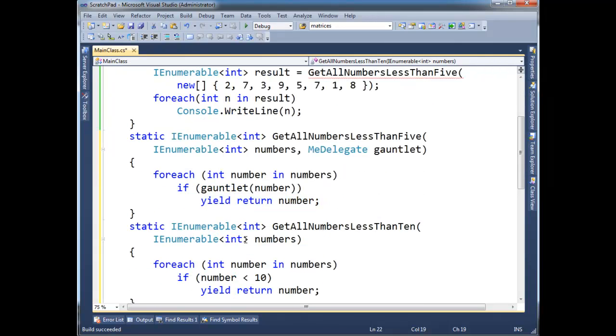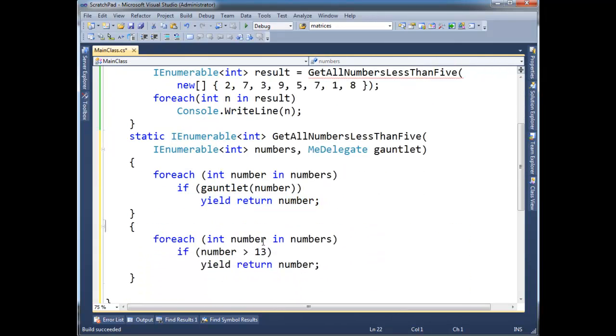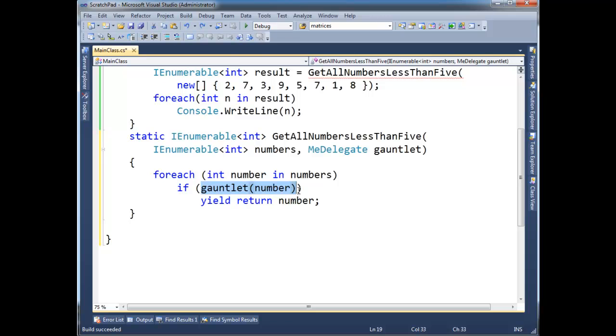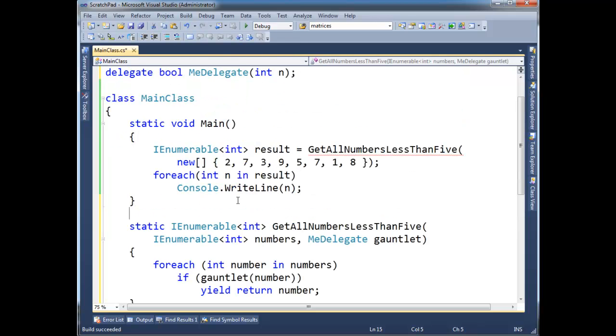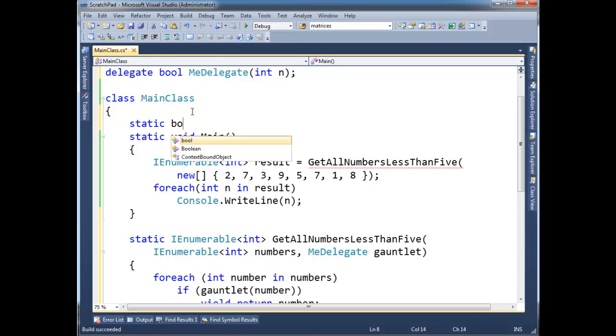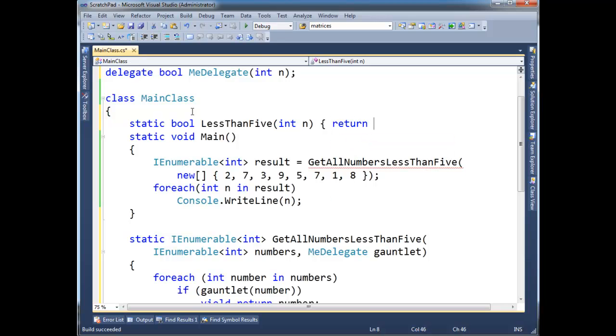Okay, so now I don't need all these copy and paste versions down here. I can delete all them, because I've parameterized, or I've allowed this to be flexible when I pass here. So let's have a little fun with this. First of all, we need some methods. So static bool LessThan5, int n, return n less than 5.